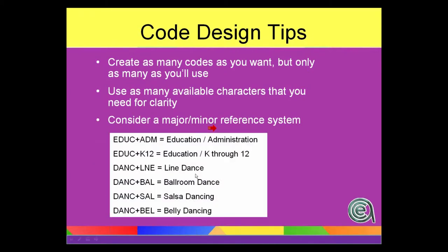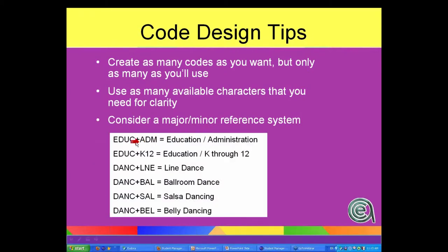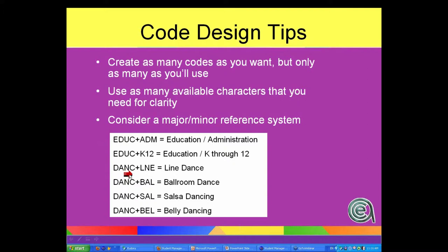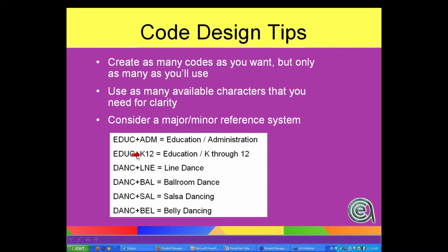Related to that, especially with interest codes, the idea of a major minor. So if you wanted to start with the first four or five digits of the code as a major category - EDU for education, DANC for dance, BUS for business - then you add an appendage to it, a subcode for the category. So education: ADM, K-12, ELE for elementary, CSL is education counseling.